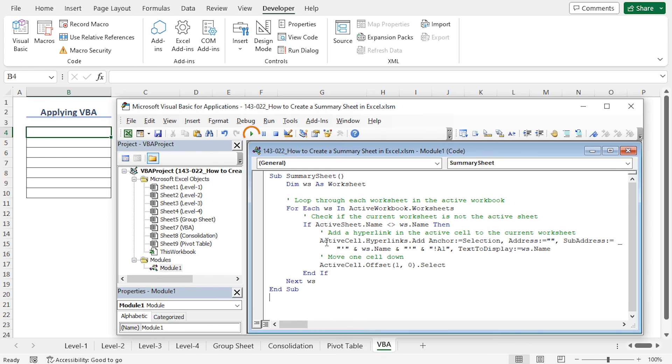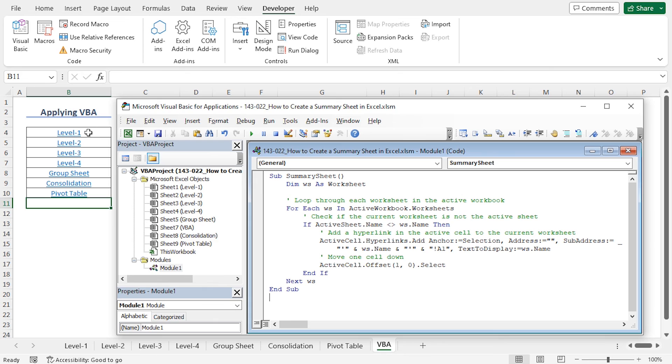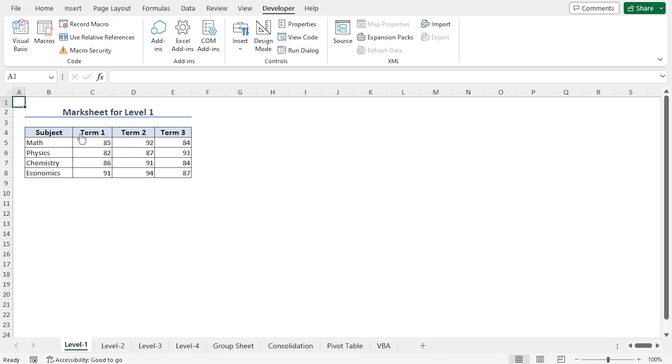Now you can run this code by clicking on this play icon, or press F5 in the keyboard. You can see that the hyperlinks to all the worksheets are created. If you click on a hyperlink, that will lead you to the corresponding worksheet. For example, if I click on Level 1, you can see that I have been directed to the Level 1 worksheet. In this way, you can use Excel VBA to form a summary sheet with hyperlinks.